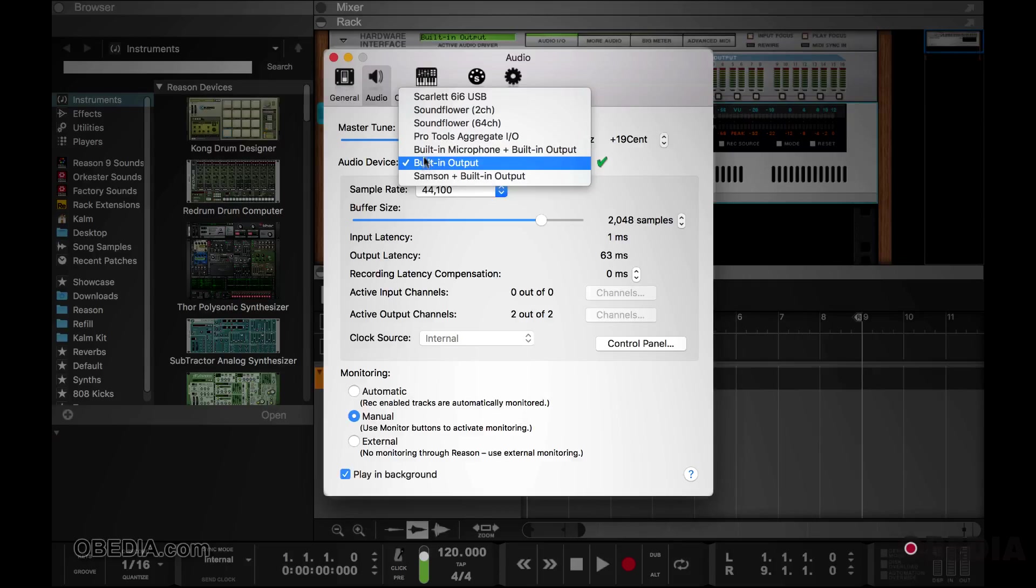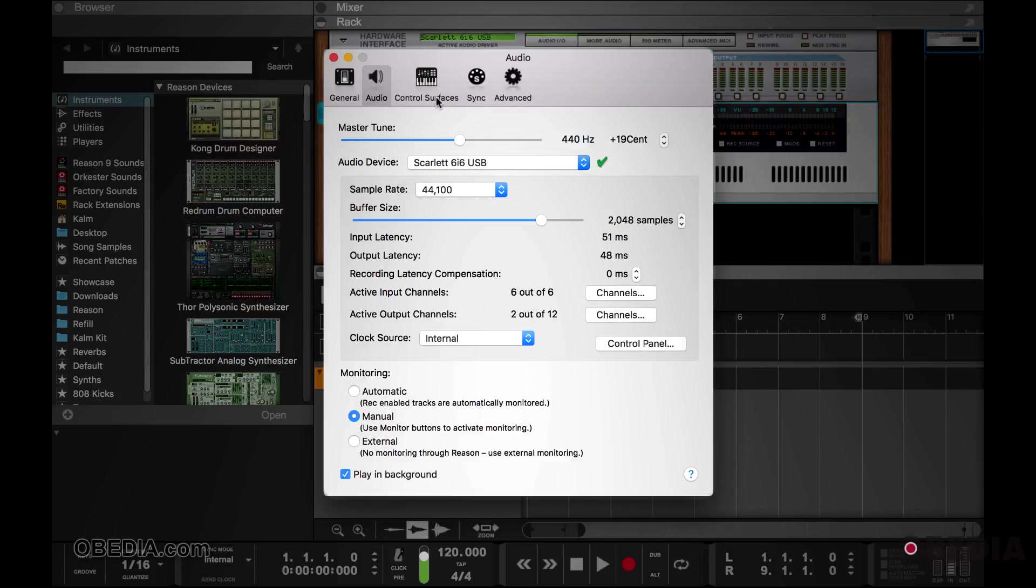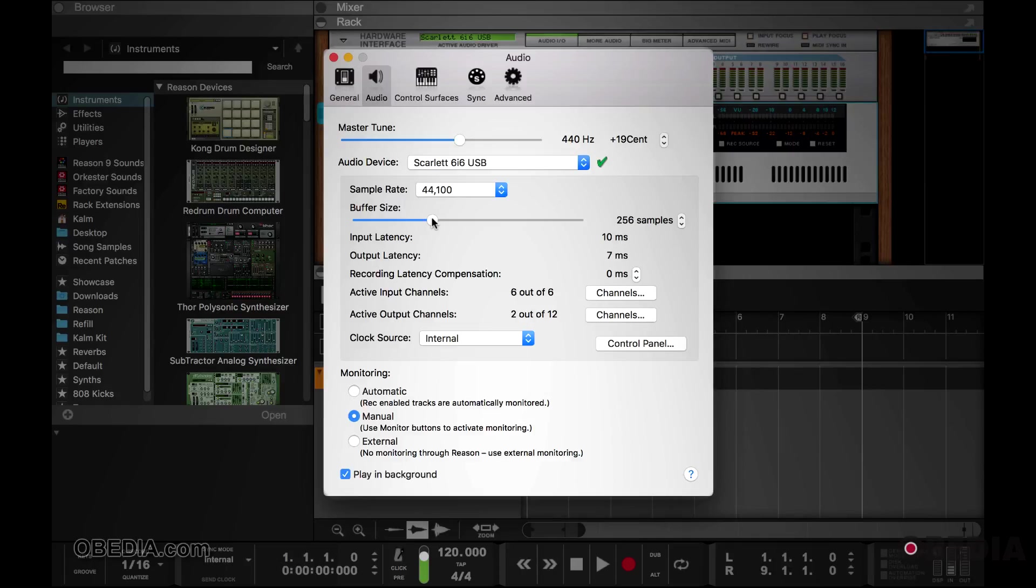So for me, I'm going to choose the Scarlett 6i6 USB as that's what I'm working with. With the buffer size, I'm going to turn this down to 256 to bring down the input and output latency.